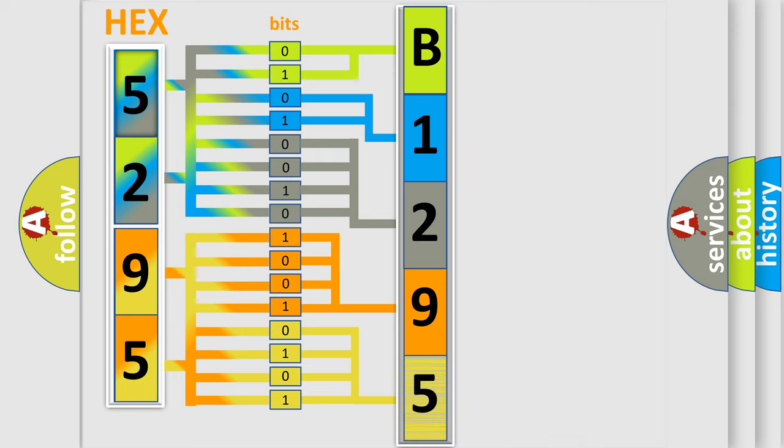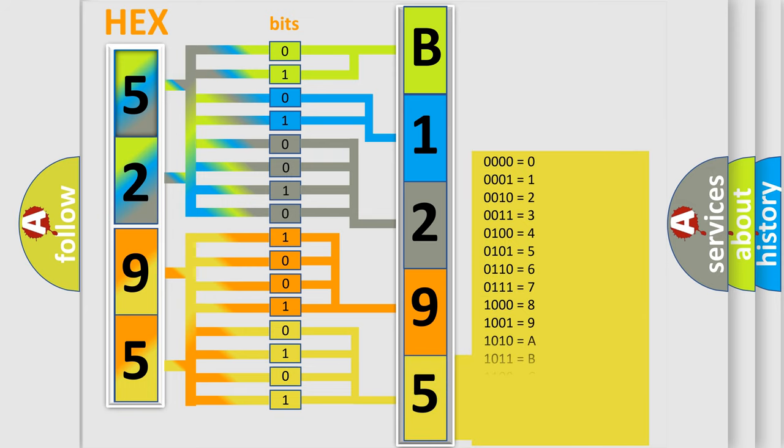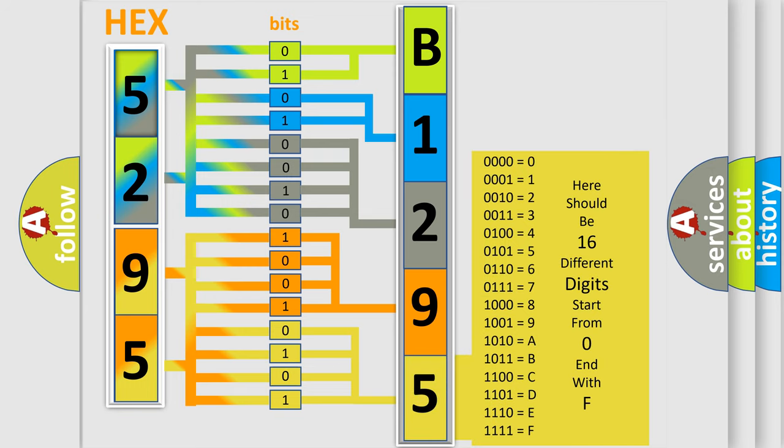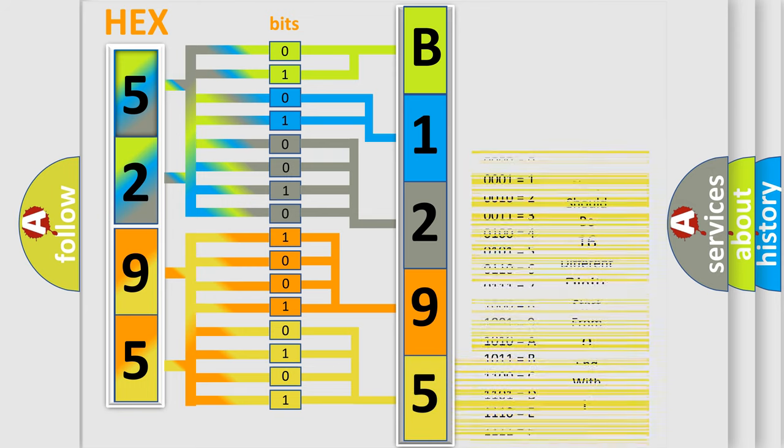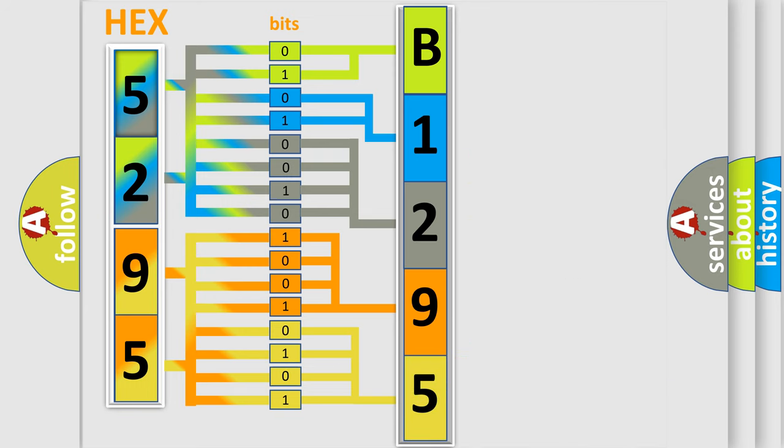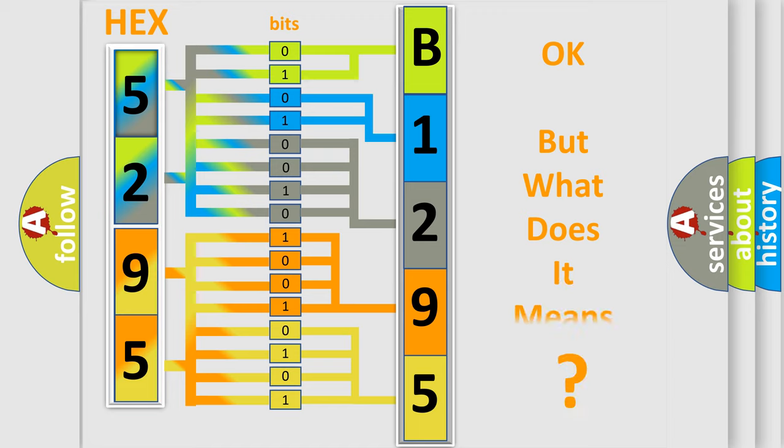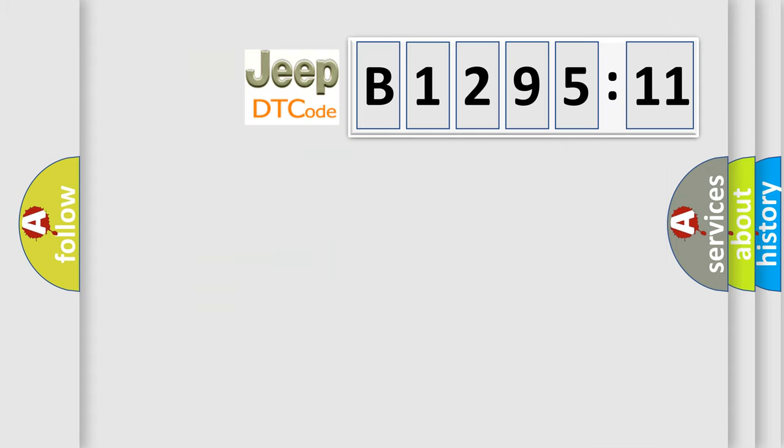A single byte conceals 256 possible combinations. We now know in what way the diagnostic tool translates the received information into a more comprehensible format.